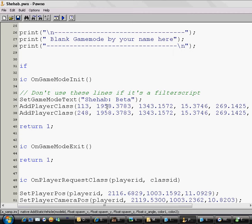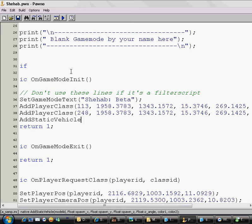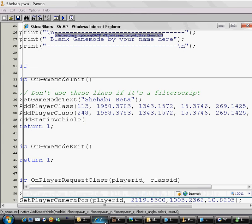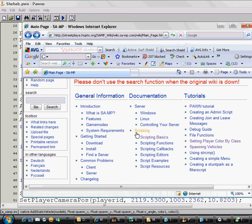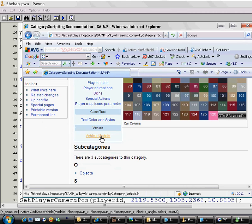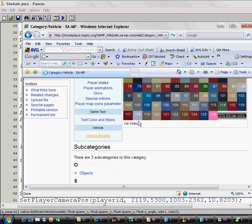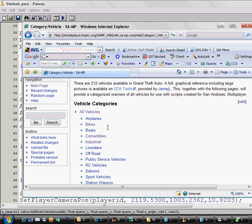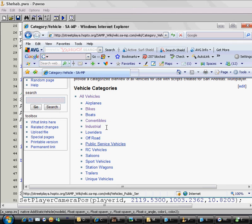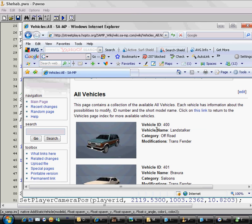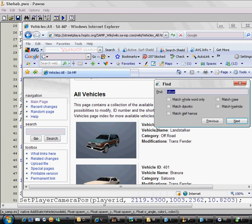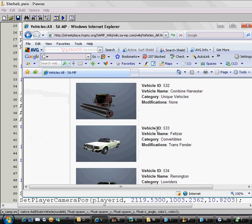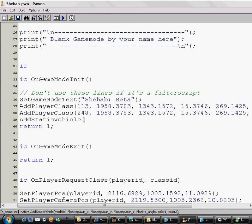The command to add car is AddStaticVehicle with the A high case, and the S high case, and the V high case. So I did AddStaticVehicle. It's written in my video description too. I open bracket and the vehicle ID. How can I know the vehicle ID from the same website? Just click on Scripting, scroll down and click on Vehicle Models. I want a Feltzer, so the vehicle ID is 533. So I write here 533 then comma, then the coordinates.